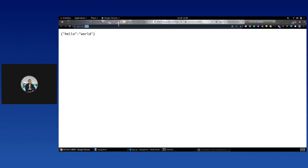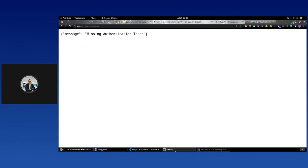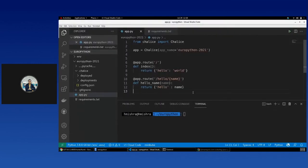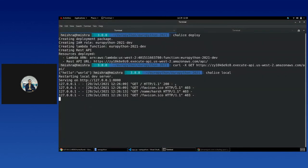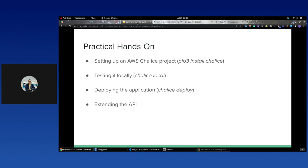The dev server has been started. There seems to be a missing authentication token error, which is a bit odd. Let's jump back to the slides and cover the other material we have left.